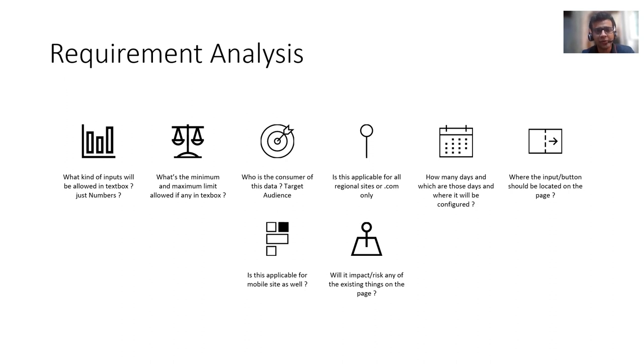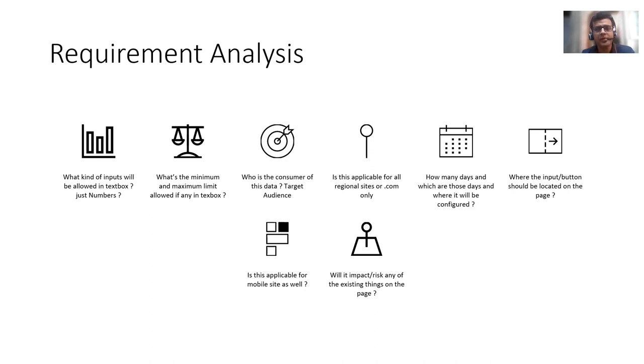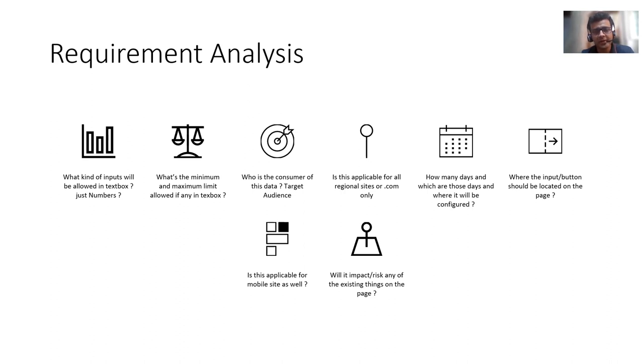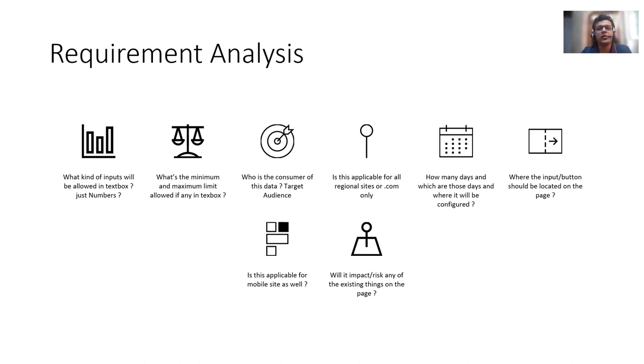there are various angles involved to it. For example, in that text box, are we only allowing a number? Is it a dropdown to avoid some problems because people can enter various kinds of input? And if there is a number, is there a limit about it? Or do some risk analysis that whether it will impact any of the other functionalities that are present on the Google homepage, because there are other things which are more important.